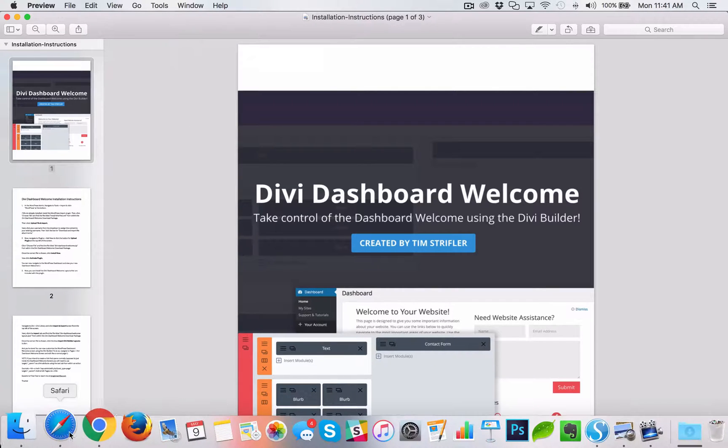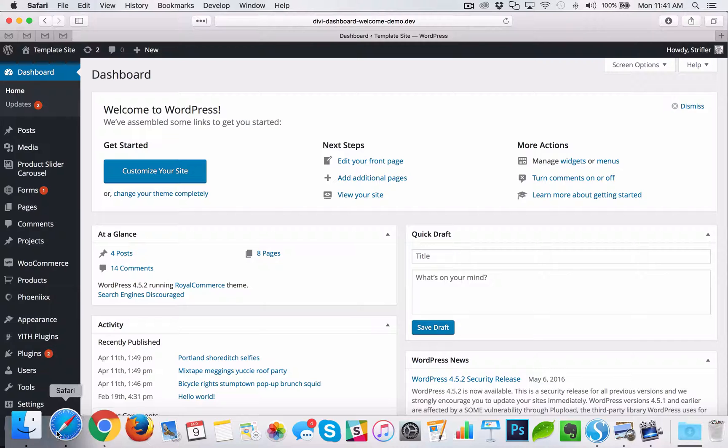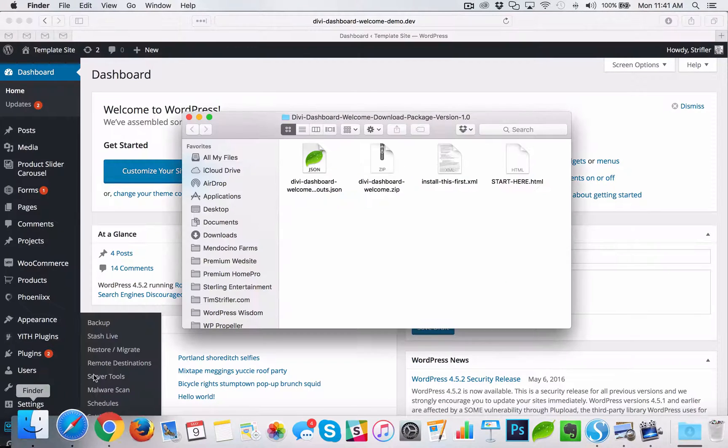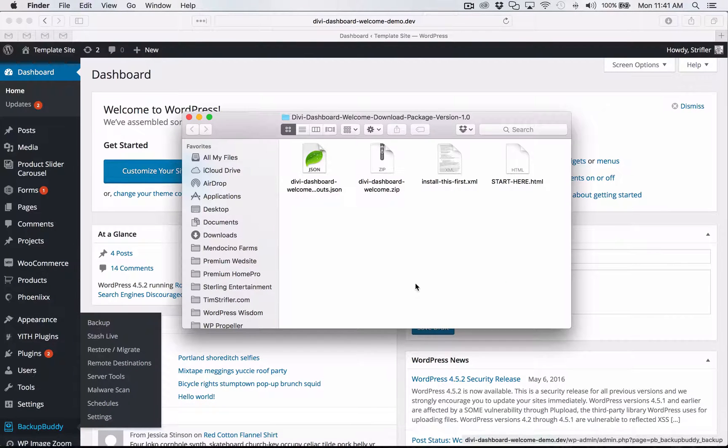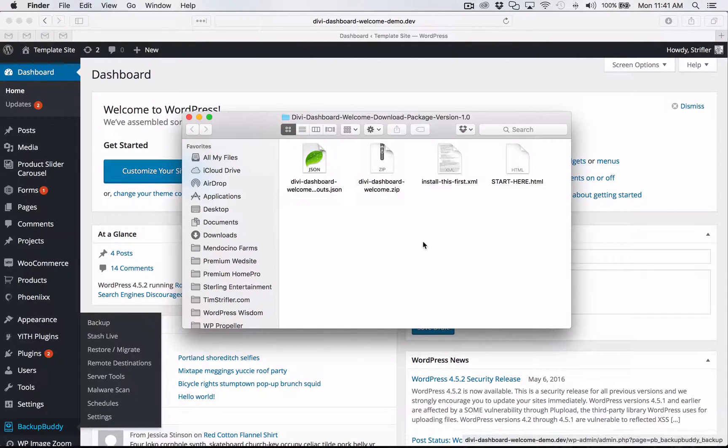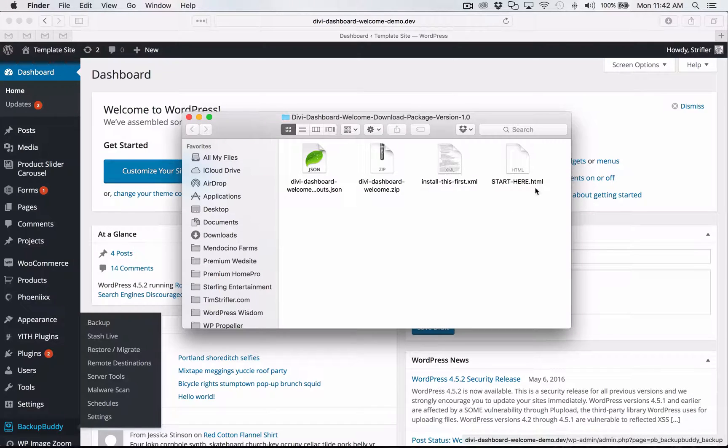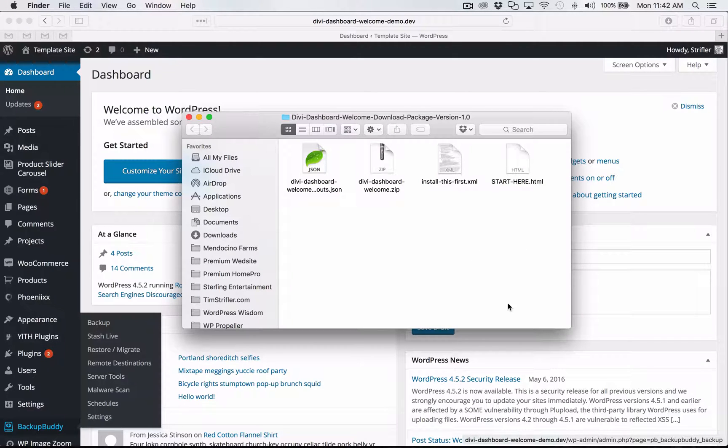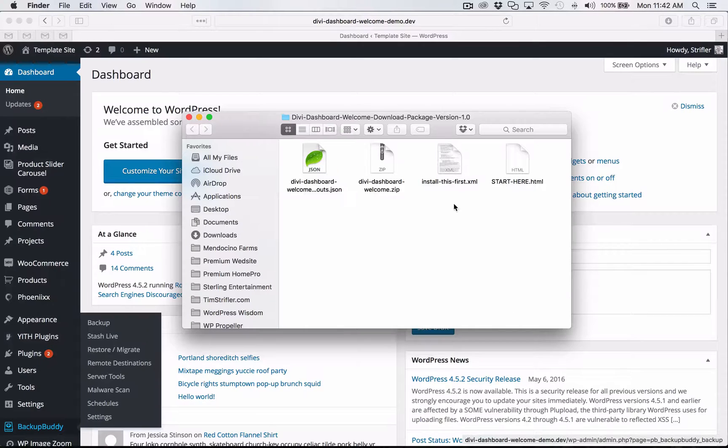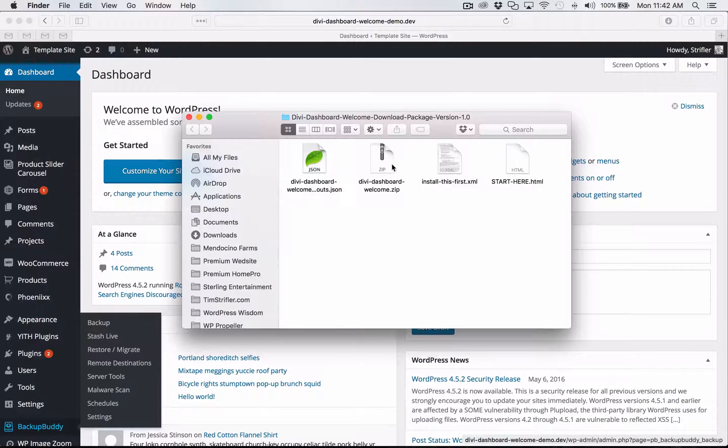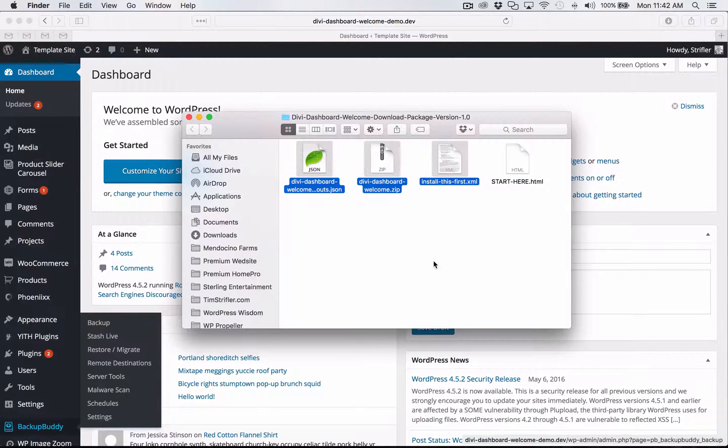So if you're watching this video, then more than likely you have already unzipped the Divi Dashboard Welcome download package. There's the files that you see here and you more than likely clicked start here and that had taken you to the video that you're watching. Now what we're going to do is import these three files here.